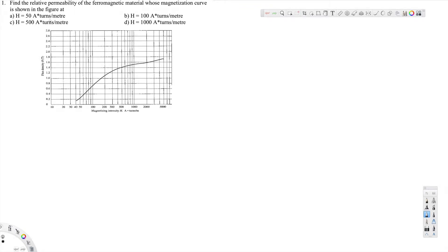Let's look at this problem. This question is asking: find the relative permeability of the ferromagnetic material whose magnetization curve is shown in the figure. We have four conditions for which we are going to calculate the relative permeability. First, the H value given is 50 ampere-turns per meter. Let's look at this curve at 50 ampere-turns per meter.